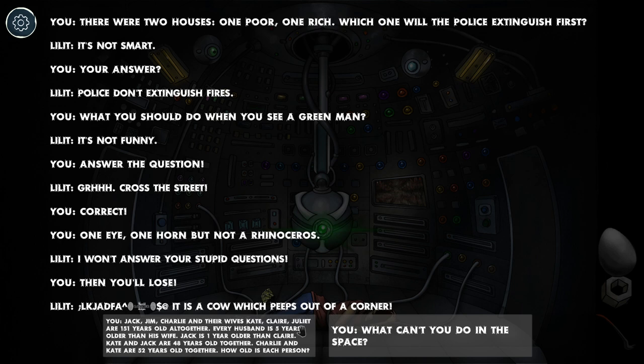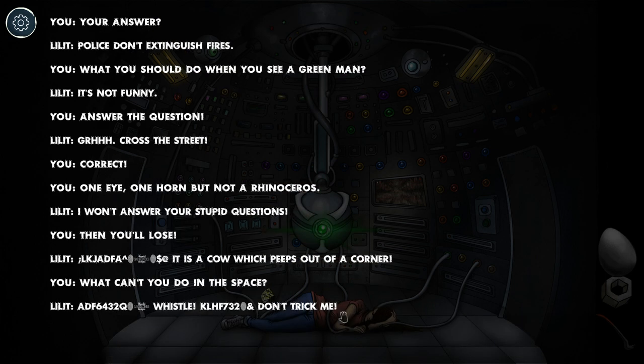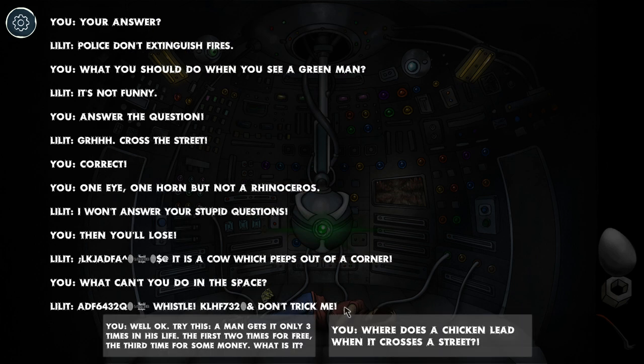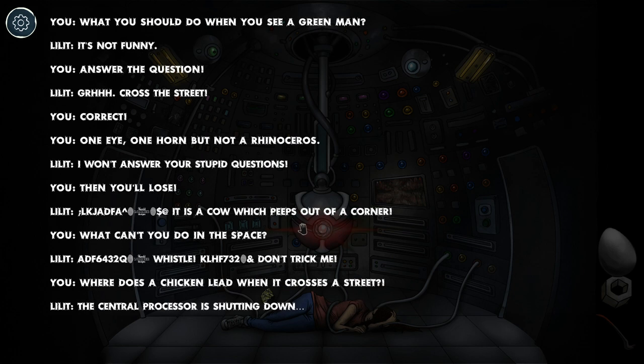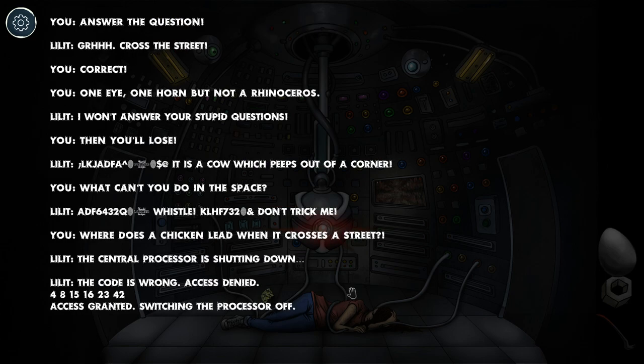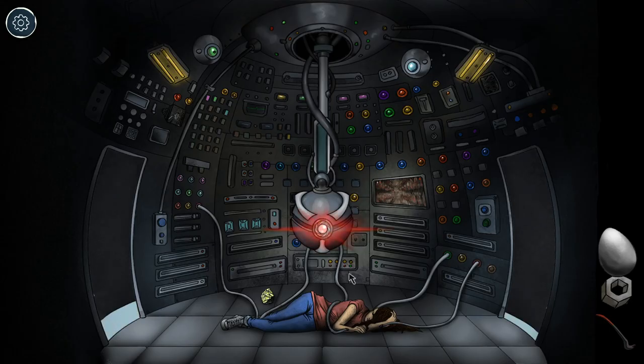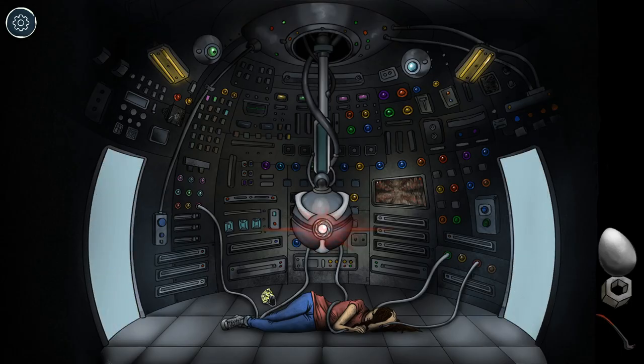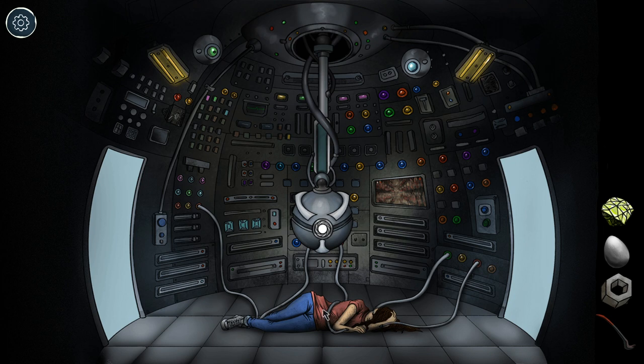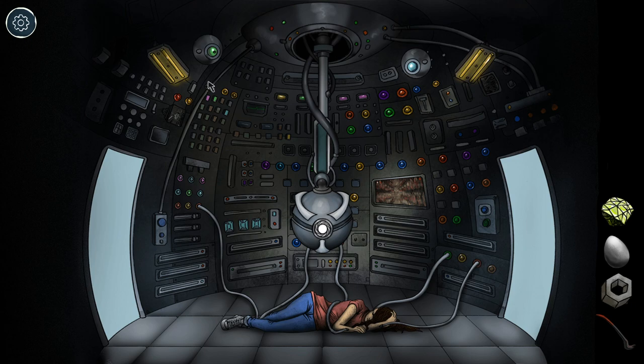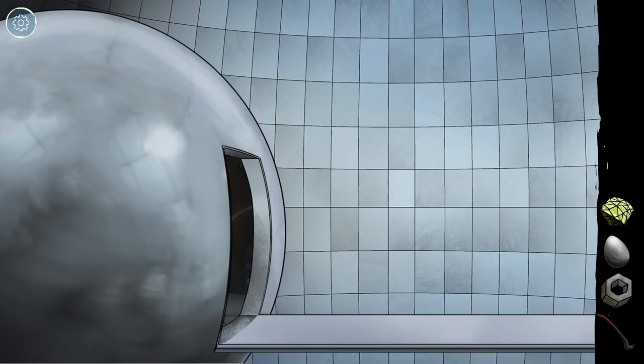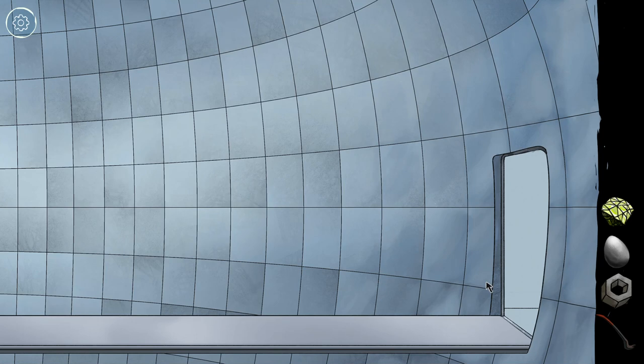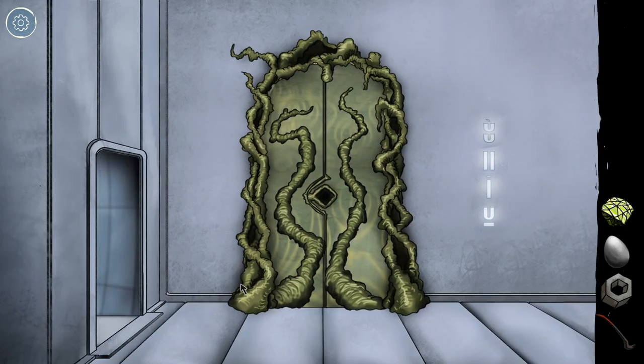Some cow which peeps out of a corner. Okay, that's three broken ones in a row. It has to let me through. I hate that sometimes you have to click. Central processors are shutting down, the code is wrong. All right, get the brain egg. You okay Alex? We're just gonna hope you're okay.